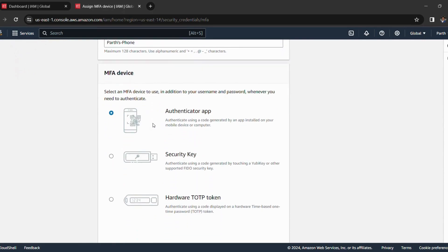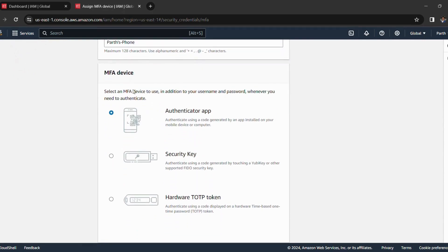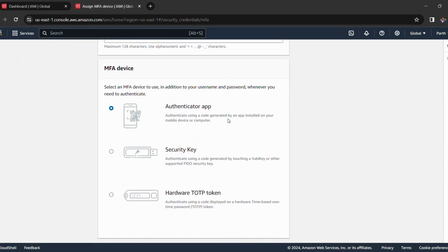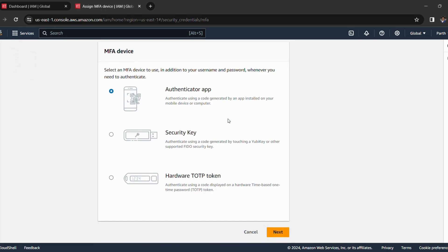And MFA device is authenticator app because we don't have security key or hardware TOTP token, so please select authenticator app and then click on next.